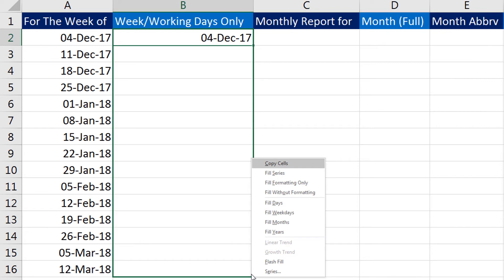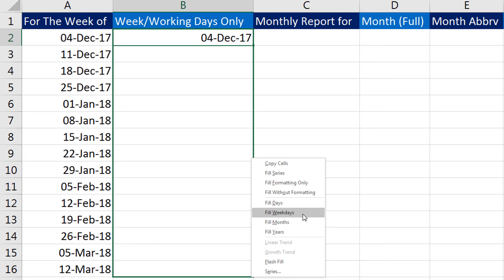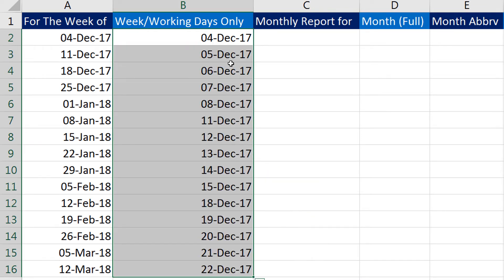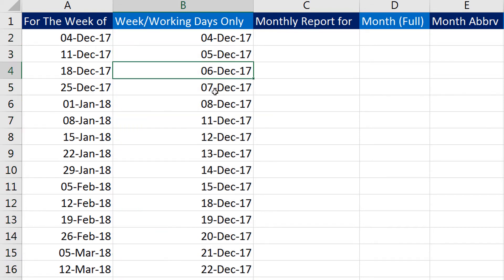In here I will select 'Fill Weekdays'. This way I will have only the working days inside that week, so it would be Monday to Friday every week.